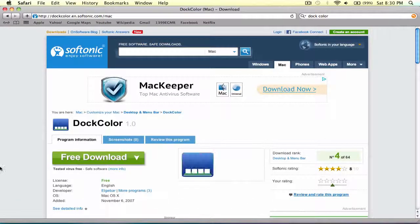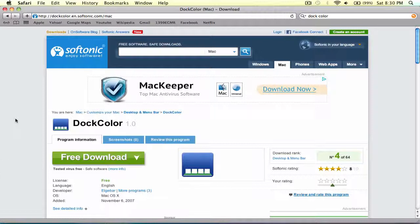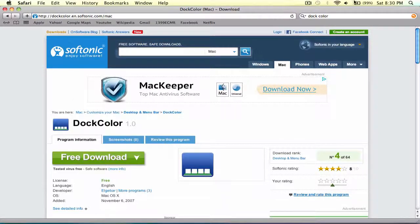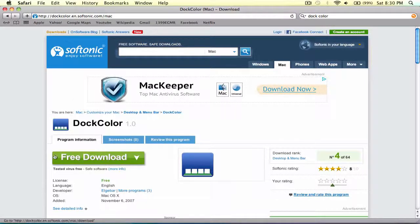So go into your browser and go to this link, dockcolor.en.softonic, whatever. I'll put the link in the description, or you can search DockColor and it's the second search down.